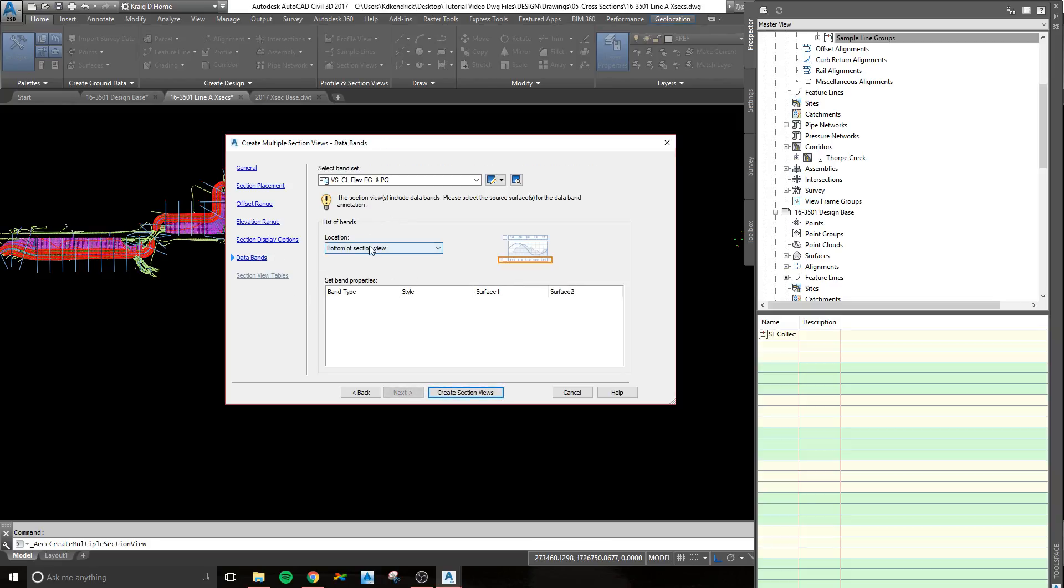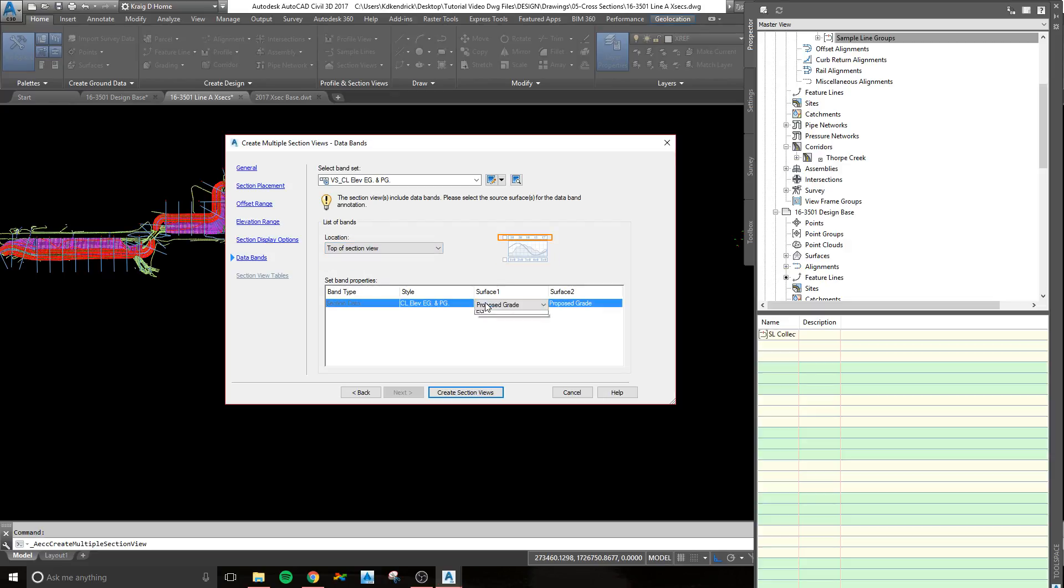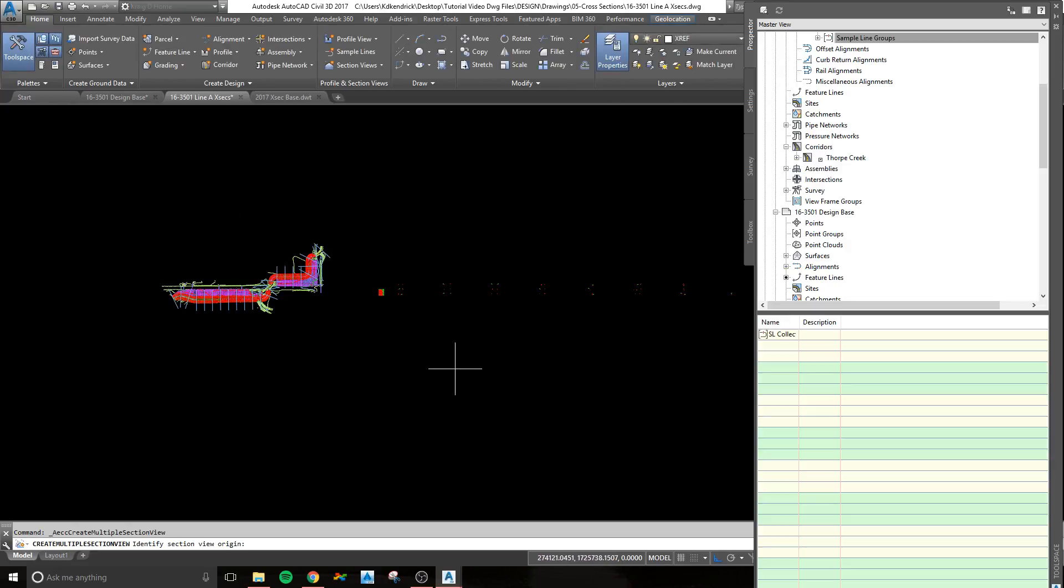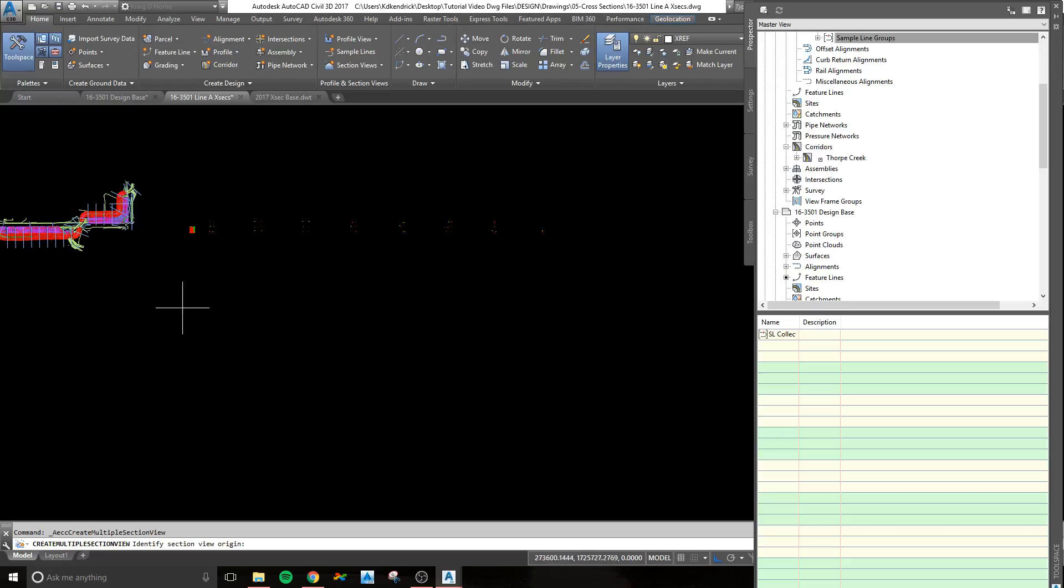The data bands, this is a tricky one. You have to make sure you go to top, and then pick existing grade for the first one, and the proposed grade will be your second one. From there, it creates section views. It's going to ask you where you want to place them.